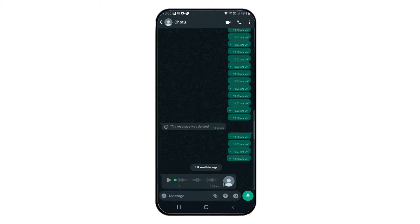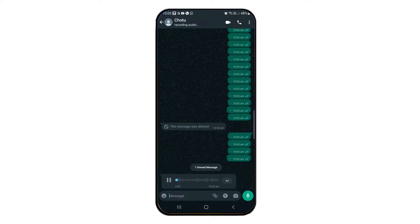Next, we will look at some updates in the WhatsApp voice message. First, the voice message is updated in the green color. We will also see the voice updated in the blue color. The voice message will now display in a single line.